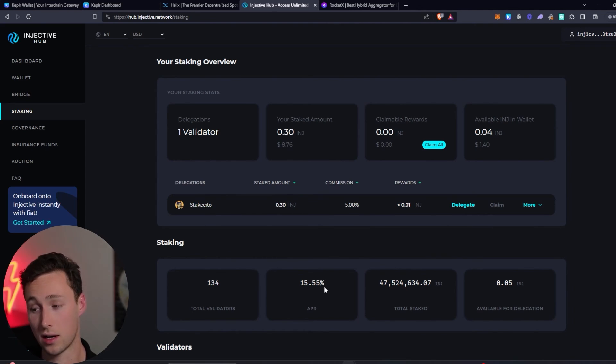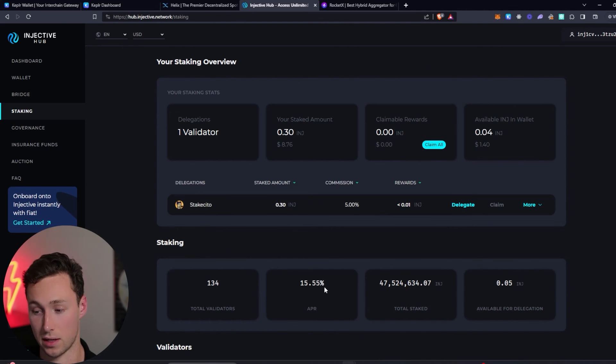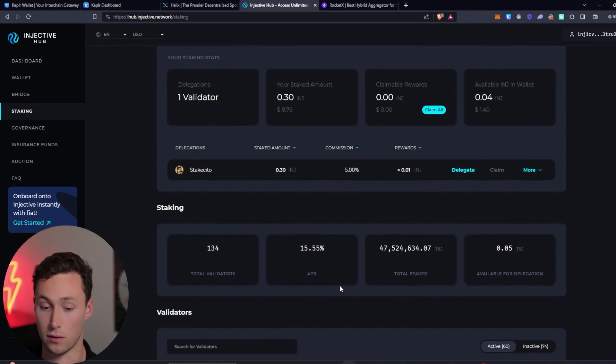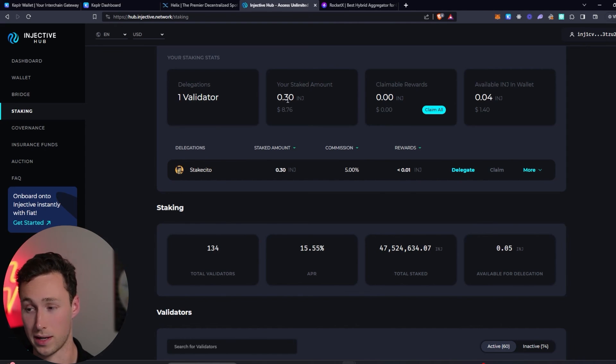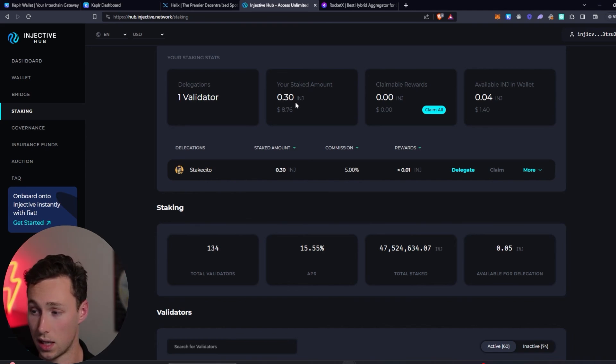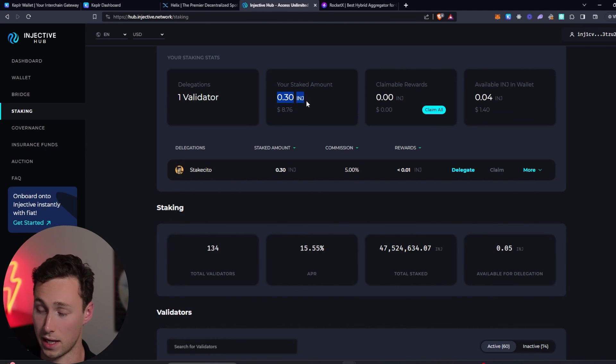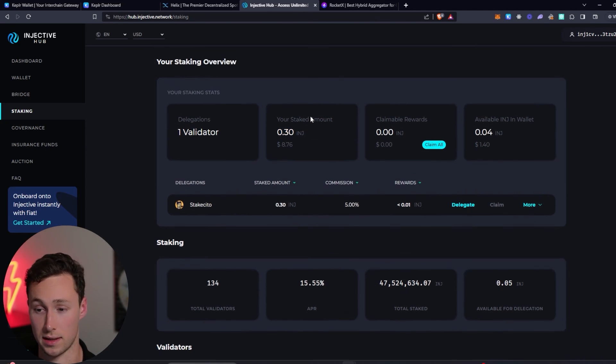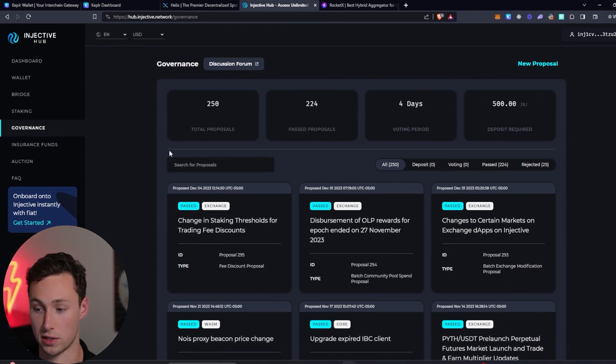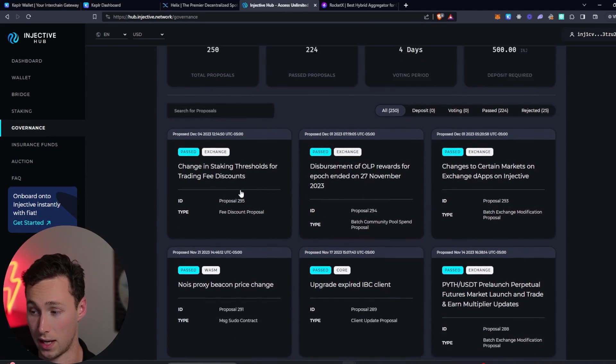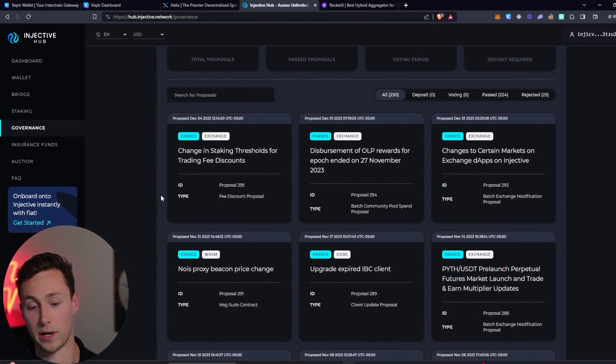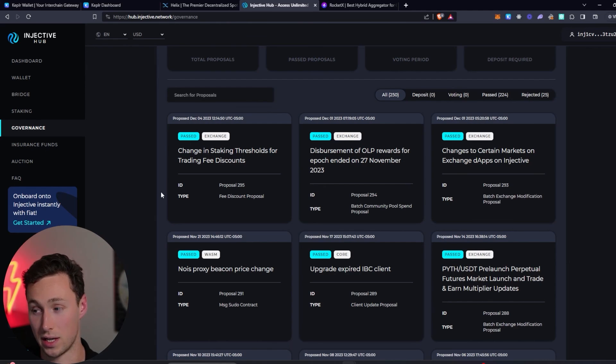And even better, may qualify for some airdrops because there's a lot of expected airdrops in the injective ecosystem. Now note if they have a minimum, 0.3 might not cut it. Cutoff could be 5, could be 10, could even be 1. But if you're staking a few injective then there's a good chance I think that you get some airdrops. Another thing you can do to increase your chance of getting airdrops is to go over to this governance tab and actually participate in governance, because protocols are going to want to give governance tokens to people that are actually active in governance.